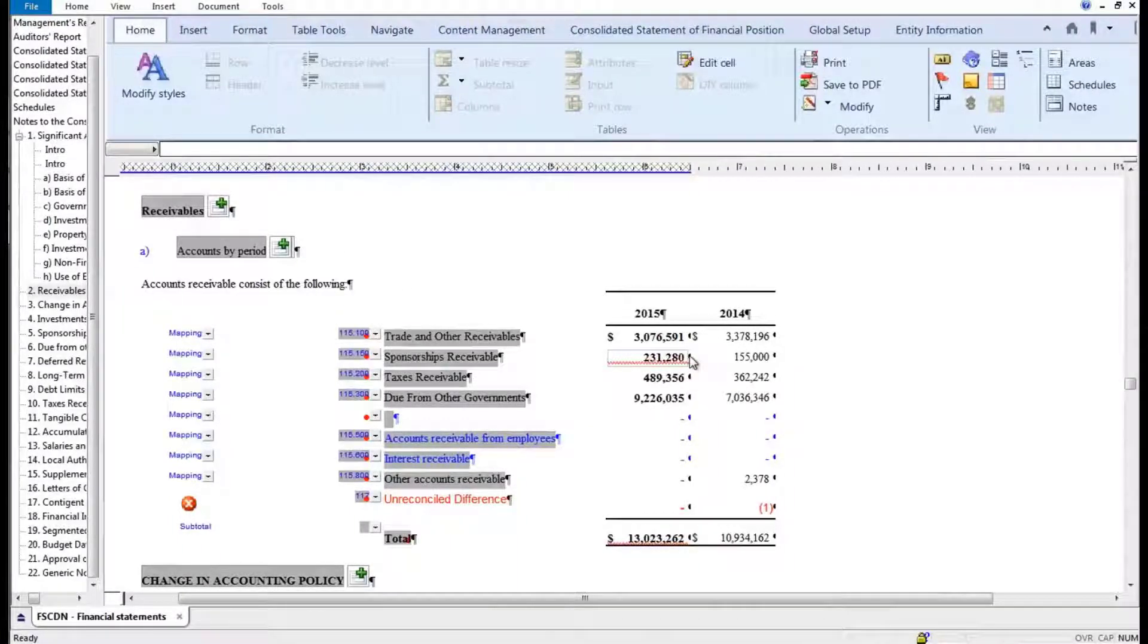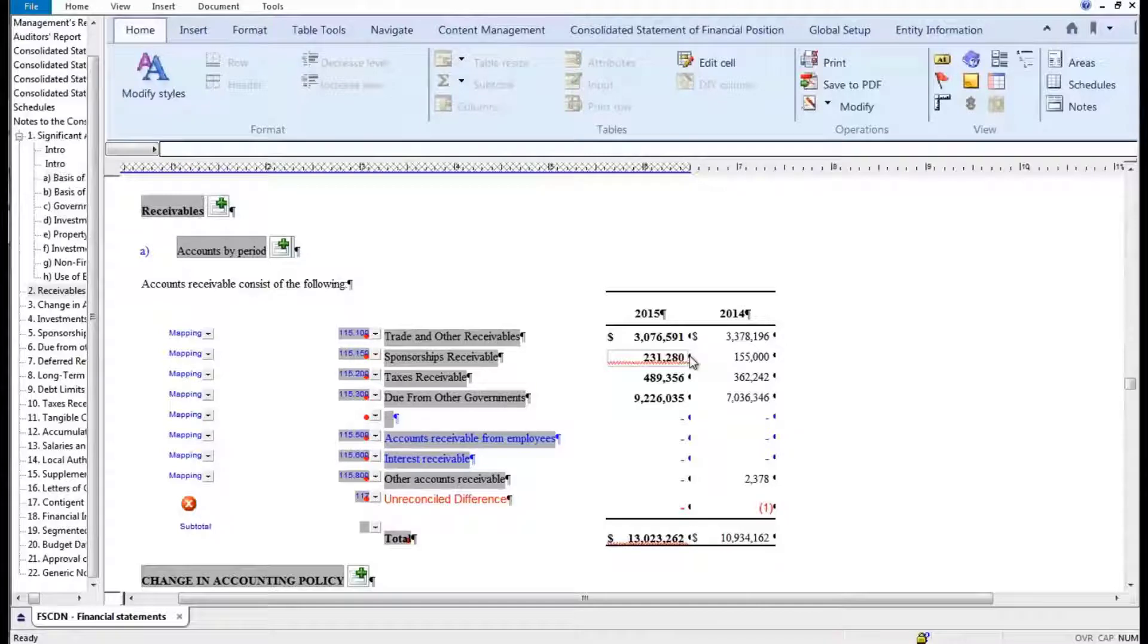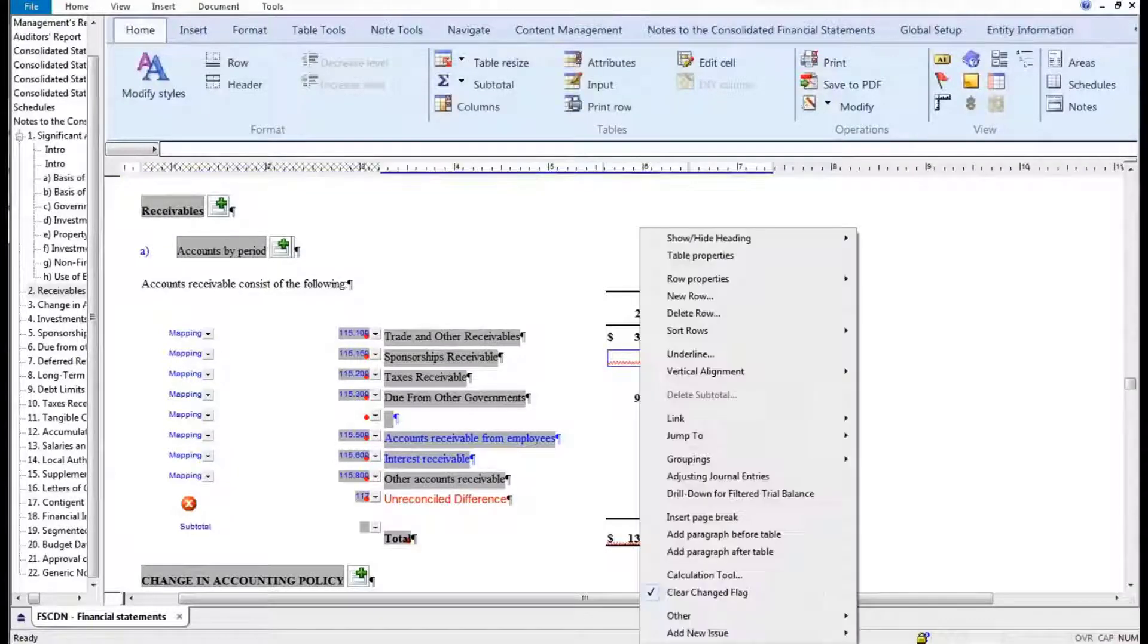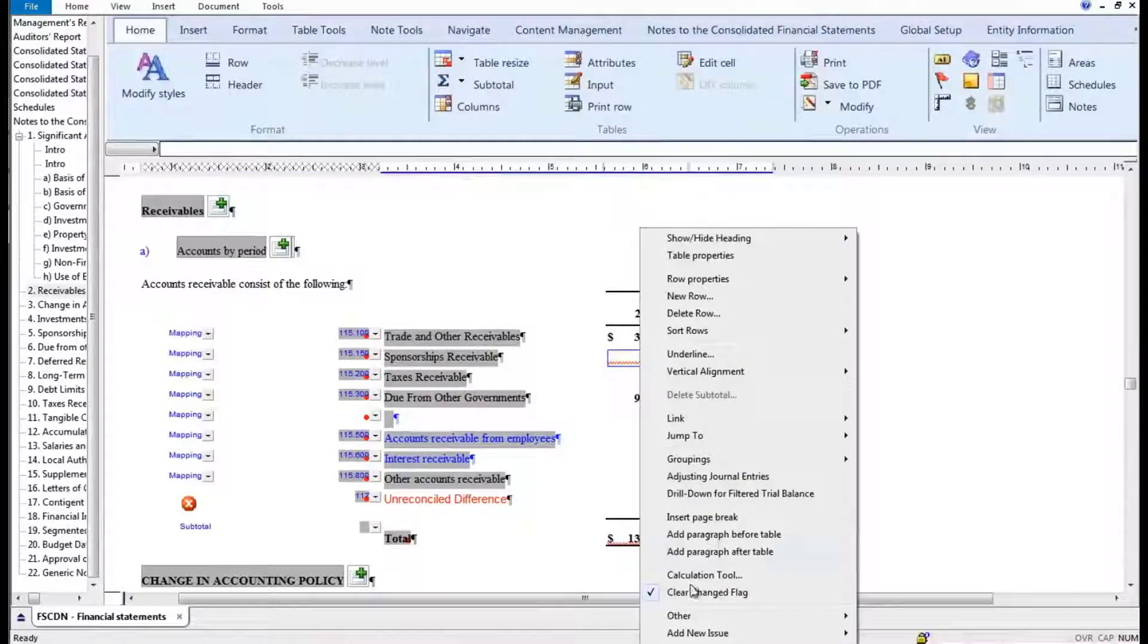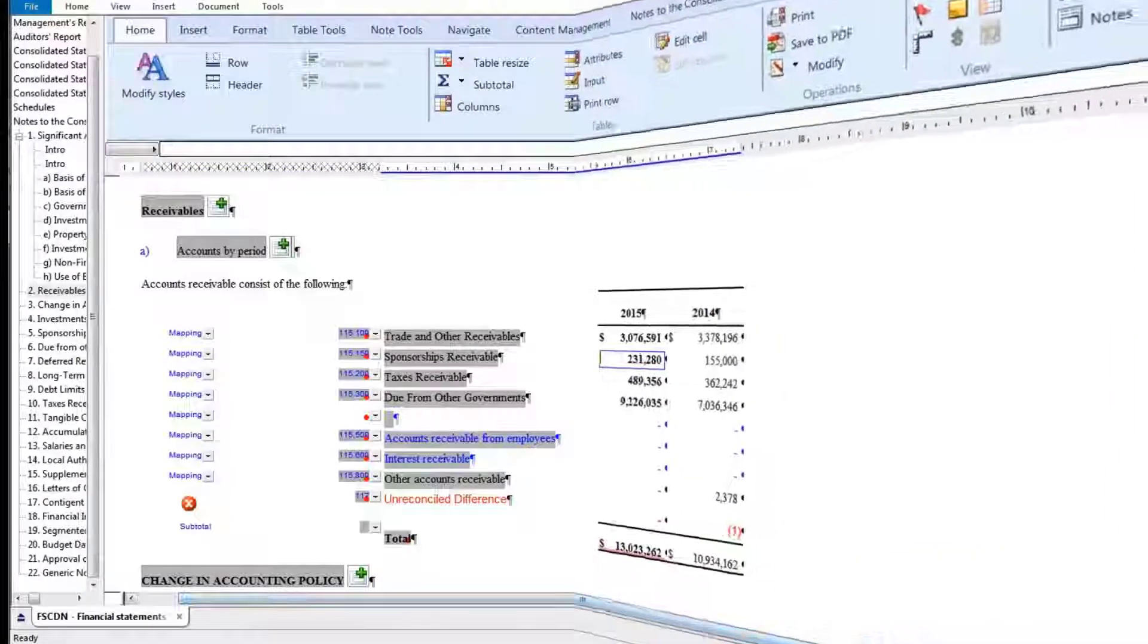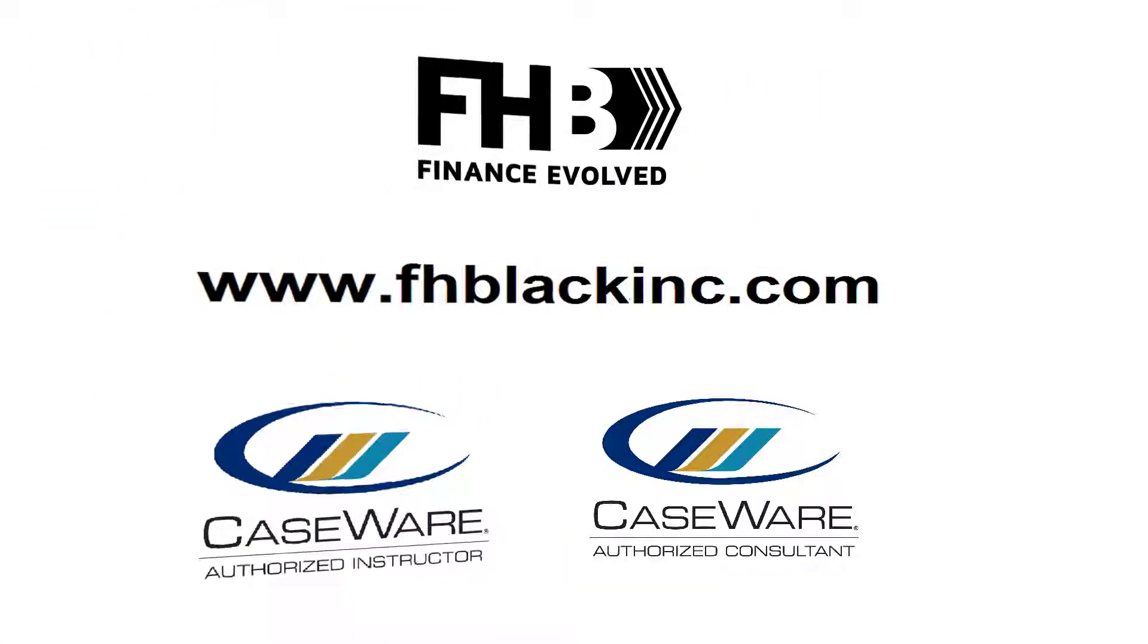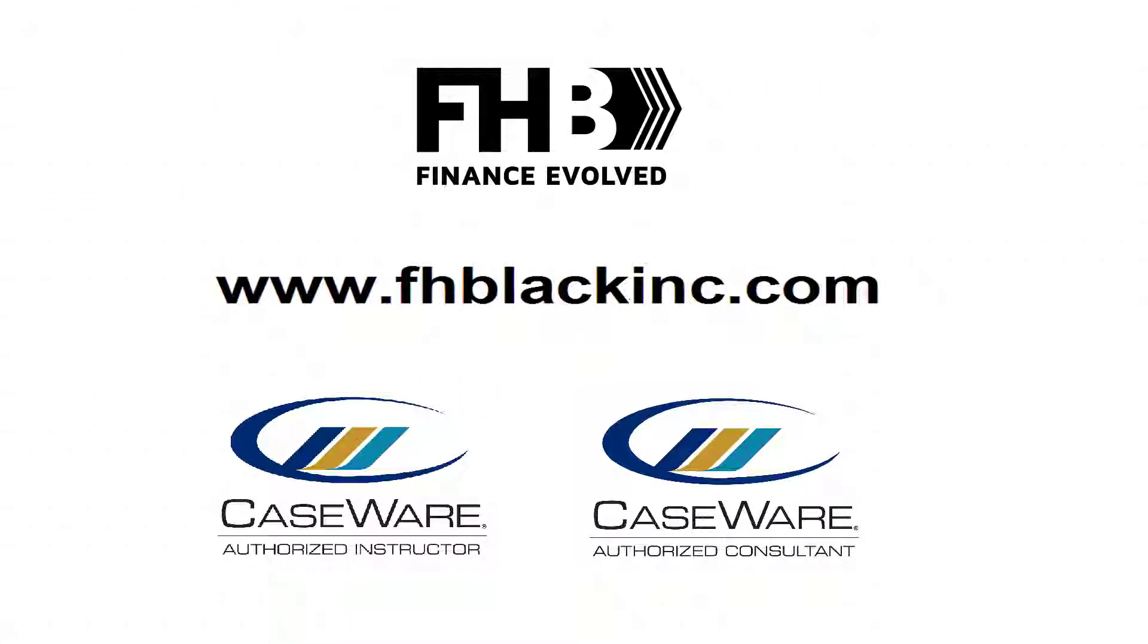So that as I go through as the reviewer, I can see those differences, I'm aware of them, and I can agree - yep, that's fine. I'm going to clear that change flag, I'm accepting that change. Thank you very much for your time everyone.